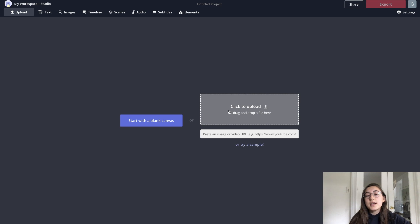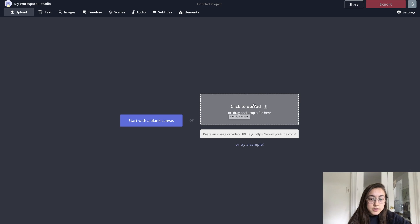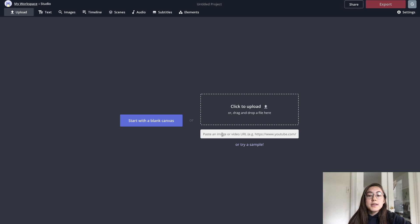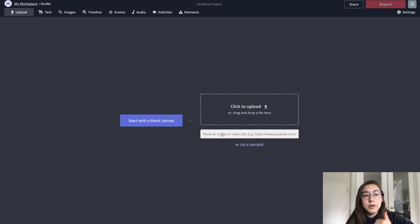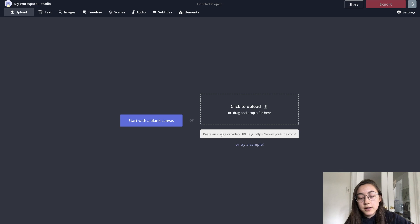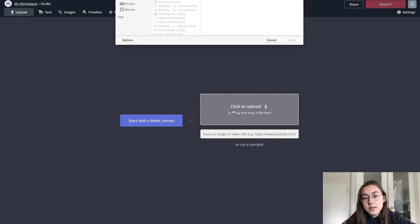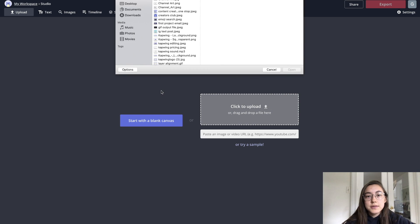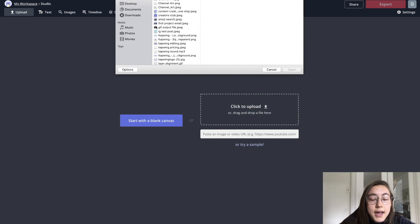You can either upload a video from your files locally, or you can paste a link to like a YouTube or Twitter video or a video from another internet platform. I'm just going to upload a video that I have.